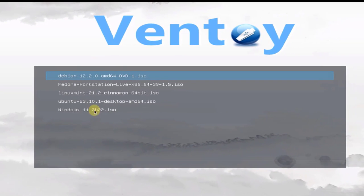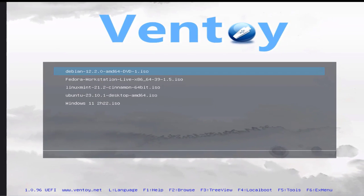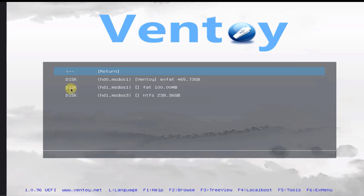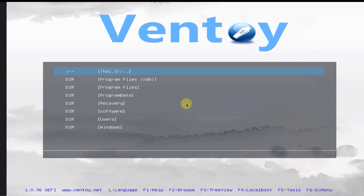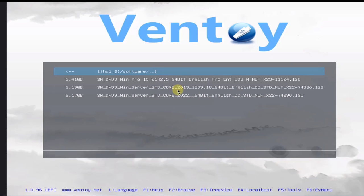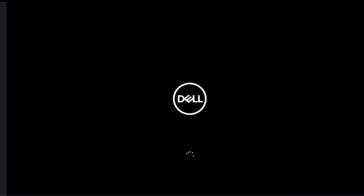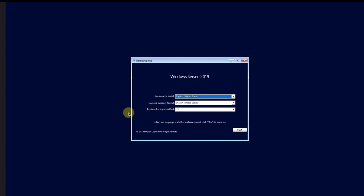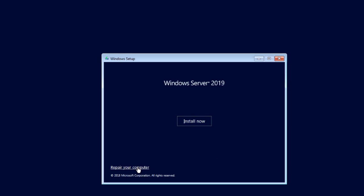Here I can click on Troubleshoot to troubleshoot a computer that is not booting up correctly. Another feature of Ventoy is that I have the option to browse the C drive of the computer I'm booting from. I'll hit F2 on the keyboard. This is the C drive of the Dell computer. There's a folder called Software — I'll browse to it. I have some ISO files there: Windows Server 2022 and 2019. I'm going to choose Windows Server 2019 to boot up from. I'll hit Enter, and it booted from the Windows Server 2019 ISO file. I can click Repair your computer and troubleshoot a Windows 2019 server.